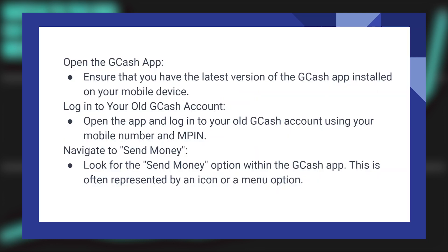Ensure that you have the latest version of the GCash application installed on your mobile device. Open the app and log in to your old GCash account using your mobile number and MPIN.